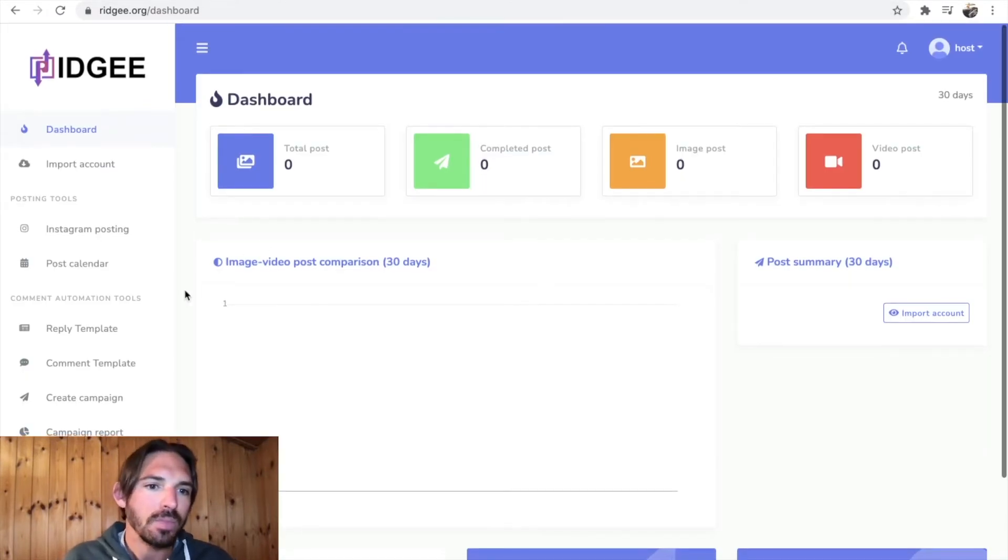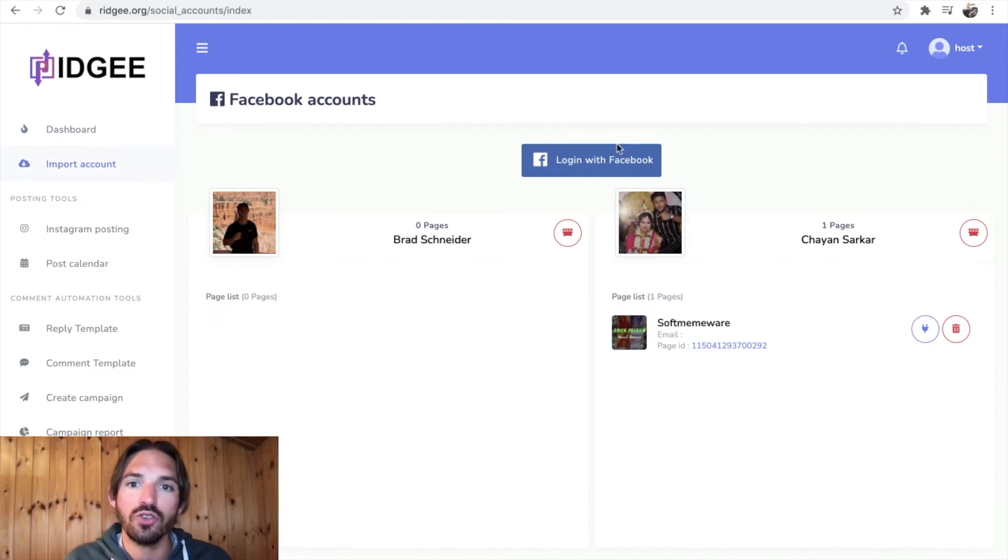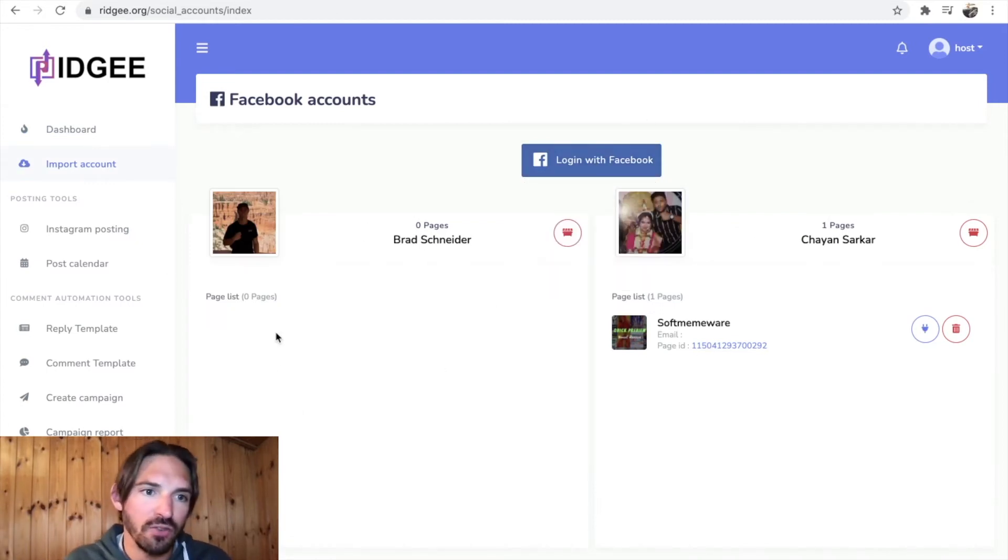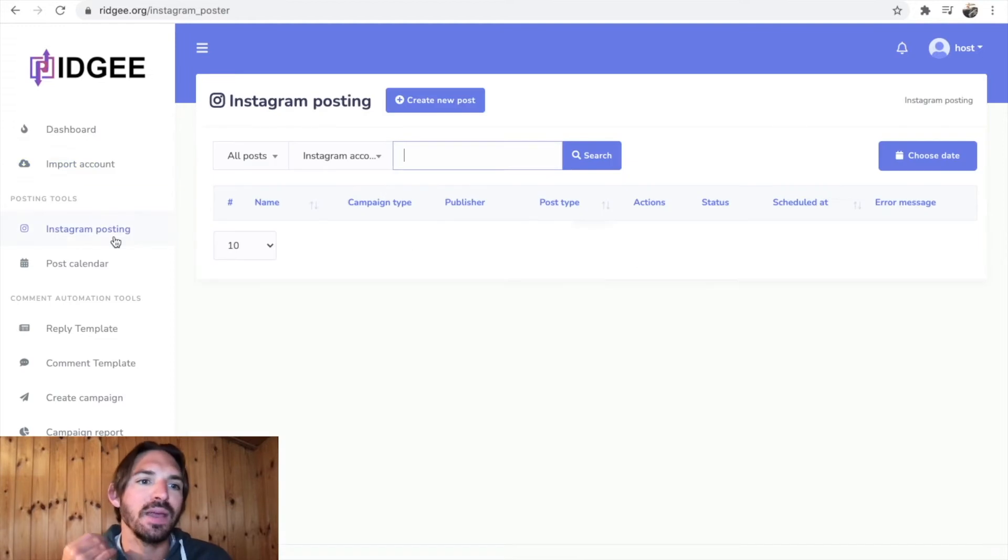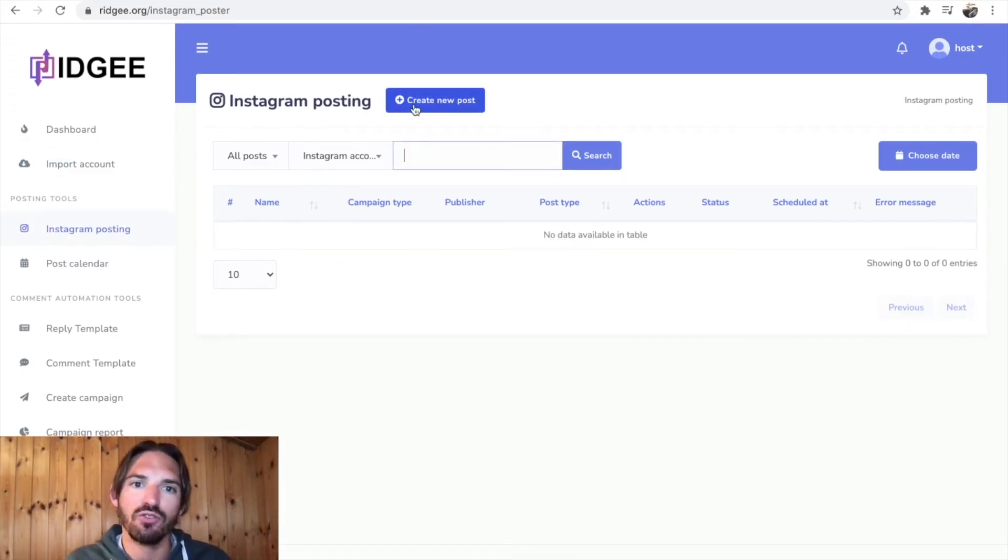Okay, let's get in. I'm just gonna flick through it. First thing here you want to import your account. You can log in through Facebook, import your Instagram account so that everything is working. Next bit is Instagram posting.